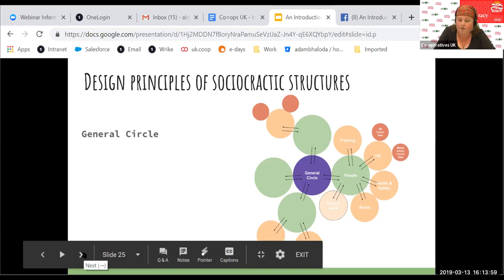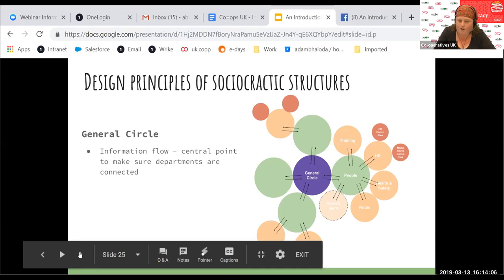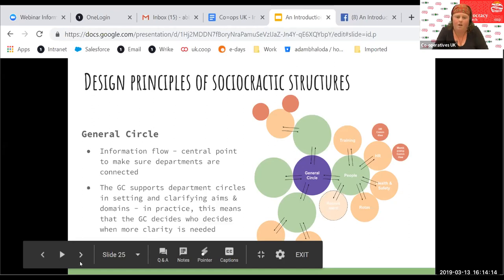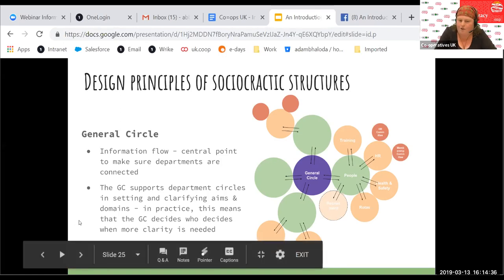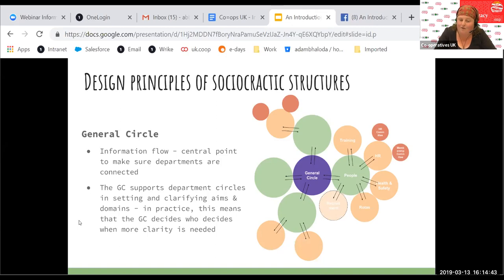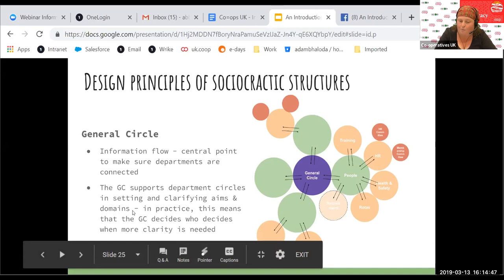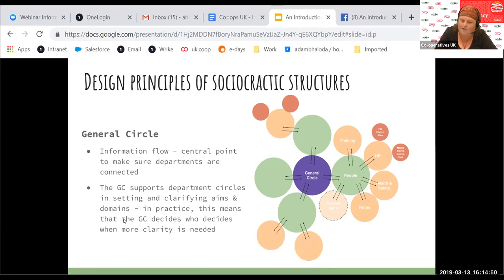Going through some design principles of sociocratic structures: you have a general circle, which is a little bit like our central forum, tasked with information flow and making sure the department circles are all well-connected and understand what each is doing. This question of aims and domains and functional areas — the question asked about functions — is really important. People need to understand what's happening in which bit of the structure. There's often stuff that happens that's really important but not designated to a particular area. This makes sure everything is very open and everybody knows exactly where the limits of authority lie for any given circle.